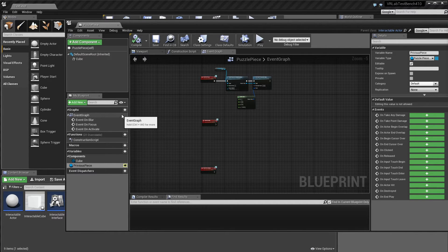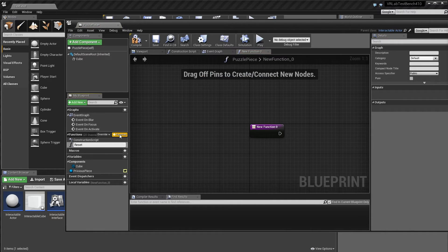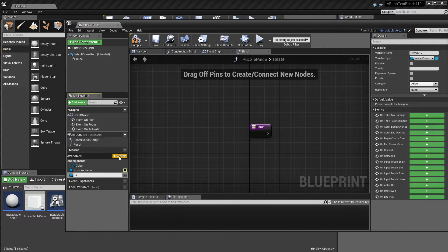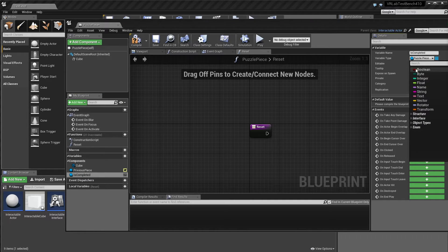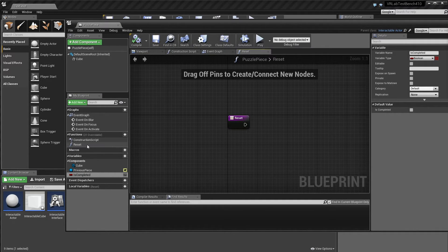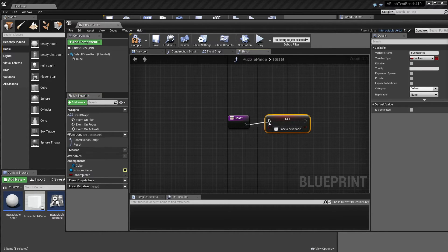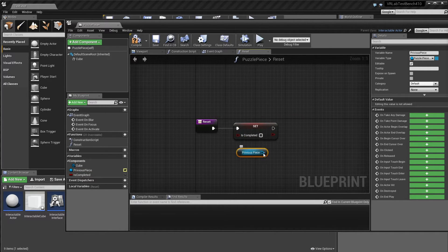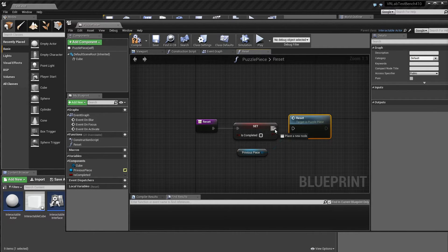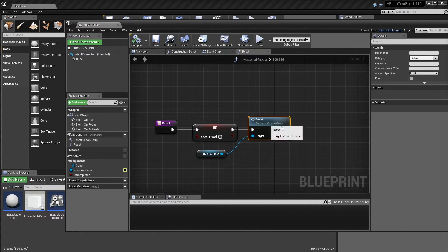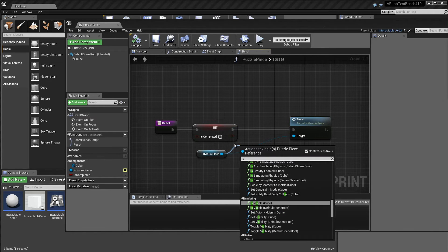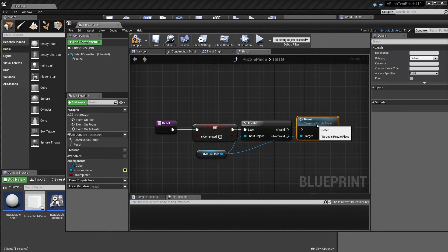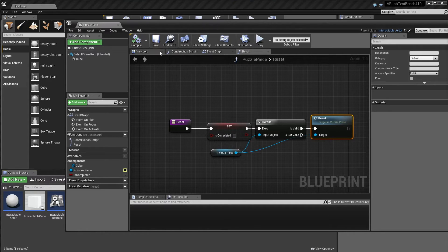Well, we need a variable for the previous piece. And that will be of type puzzle piece, just a reference to it. And we want to make sure it's editable so we can change it in the level. So now we look at that. That's all good. Now we want one function for reset, which will just reset this to the default values. We want a variable for is completed, I guess. And then it'll just be a boolean.